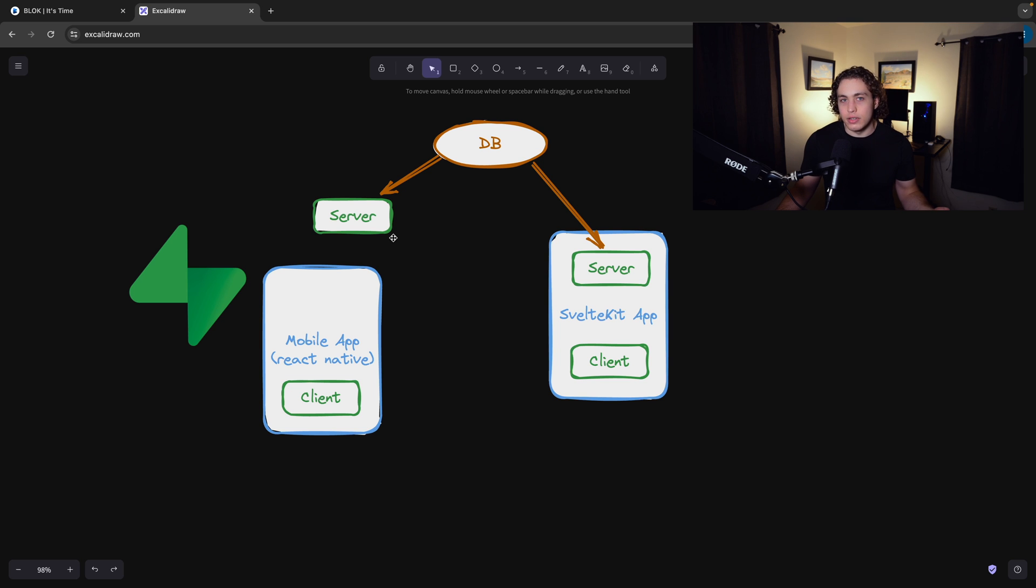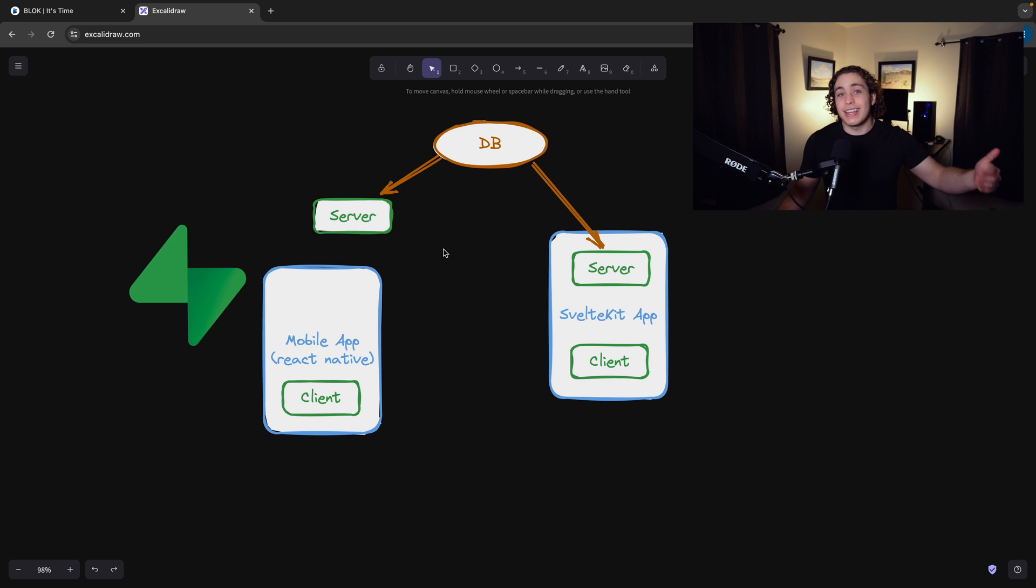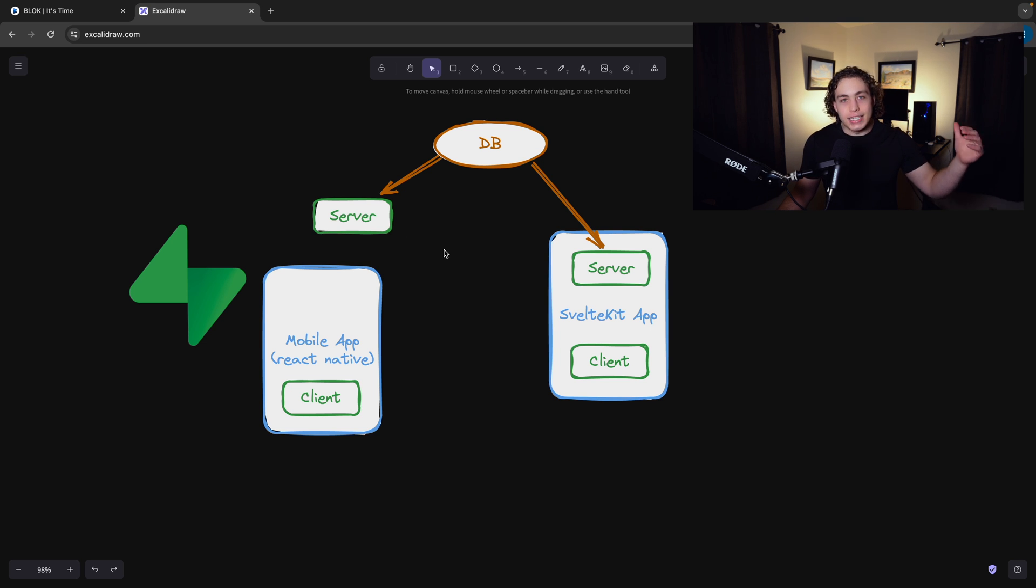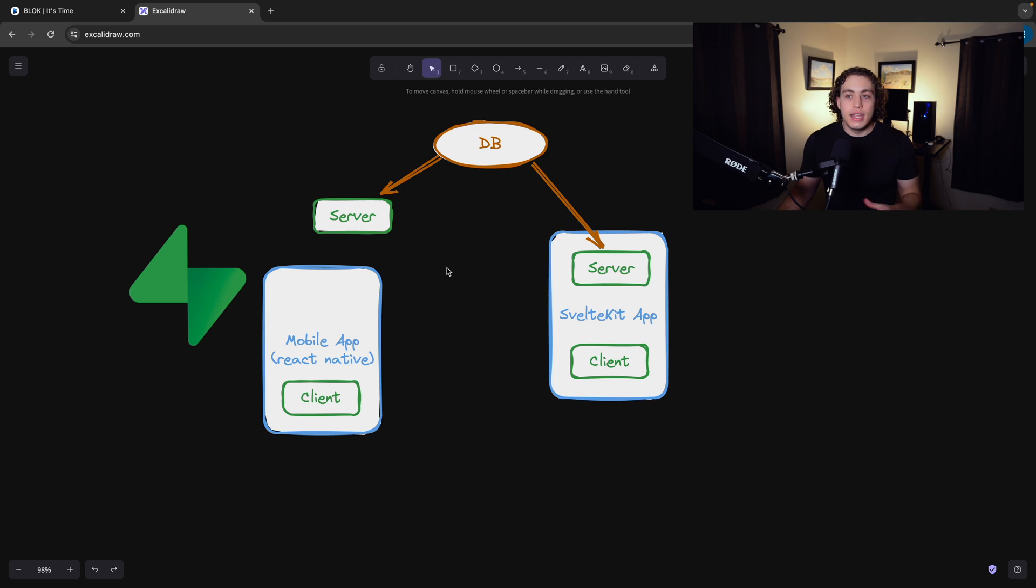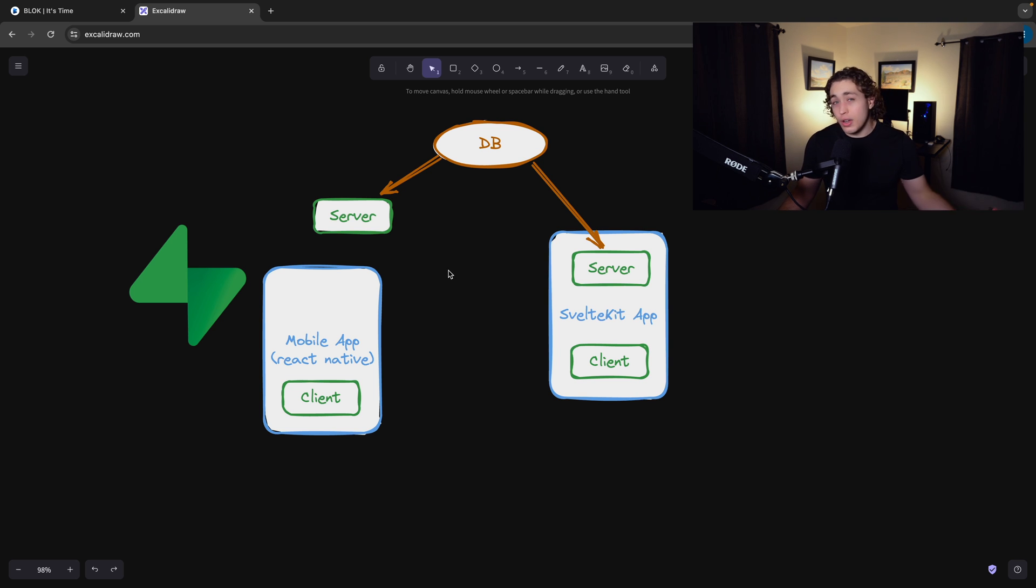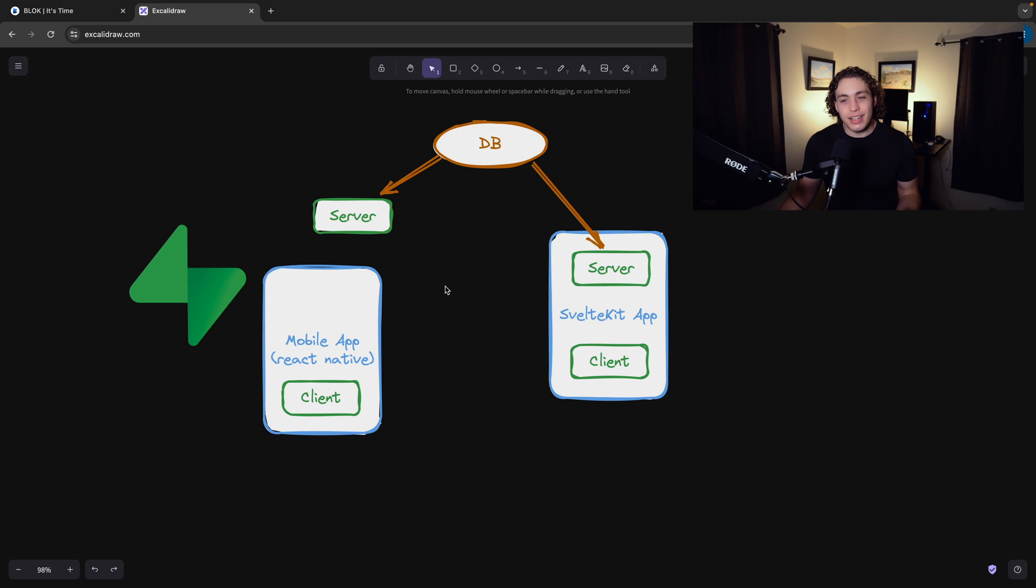Probably the easiest way to do that would be tRPC, but setting that up is a pain. And even if you did get all that set up, you're still going to have to have a lot of redundant code. You're going to have to deal with a lot of different stuff that would really just suck versus with Supabase.